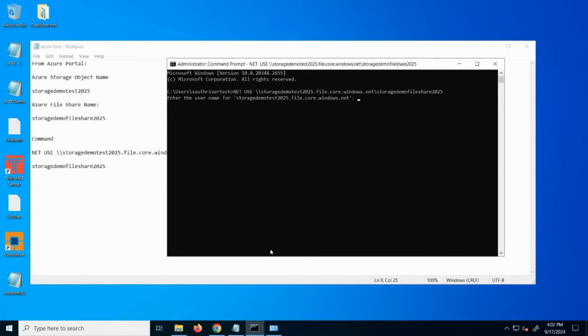The next step will ask for the username. In this case, you enter your object name, so your storage account name.